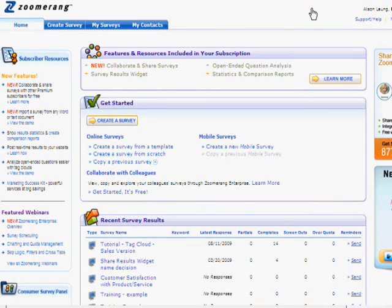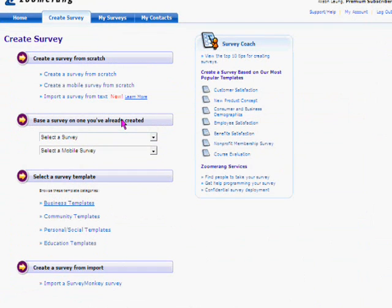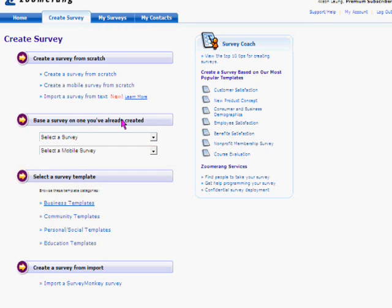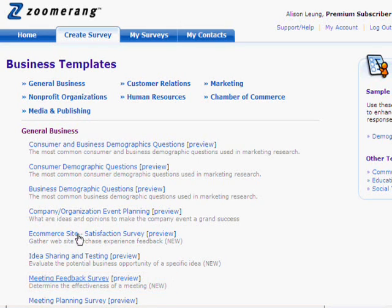After you've signed into your Zoomerang account, all you have to do is go to the Get Started section and click the Create a Survey button. Then choose how you'd like to create your survey — you can start from scratch, base one off of a survey you've already created, or use a template. For this demonstration, I'm going to use a Zoomerang business template, and I'm going to choose the meeting feedback survey. On a side note, Zoomerang has over 100 templates for you to choose from, and this is just a sneak peek into a handful of them.